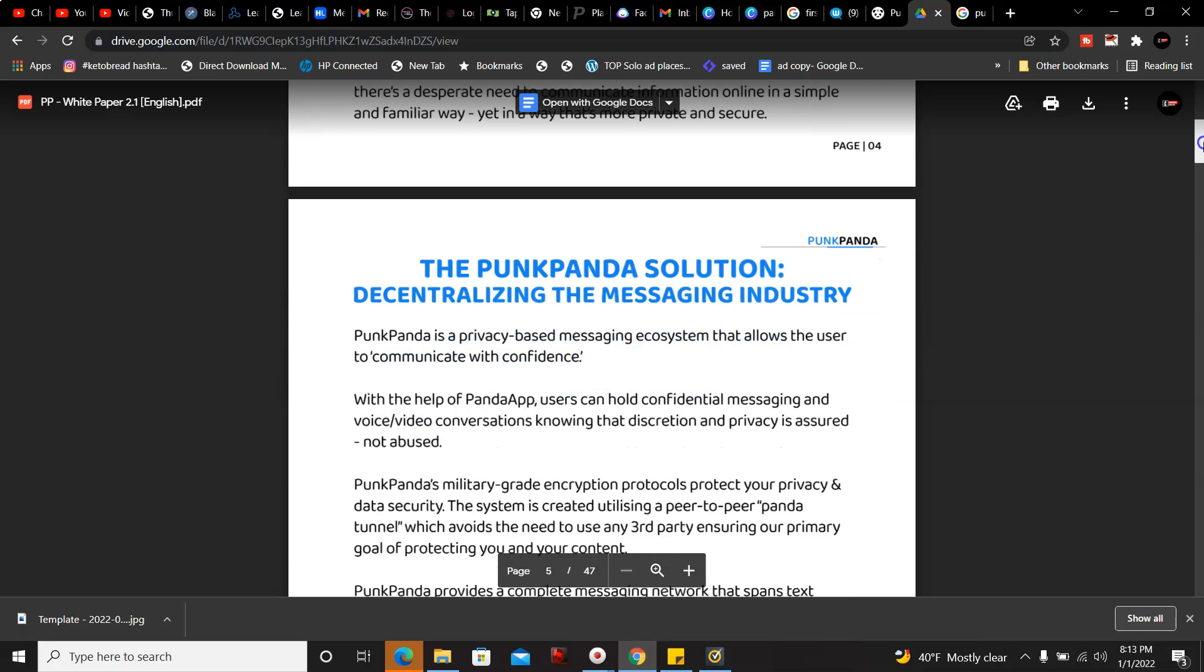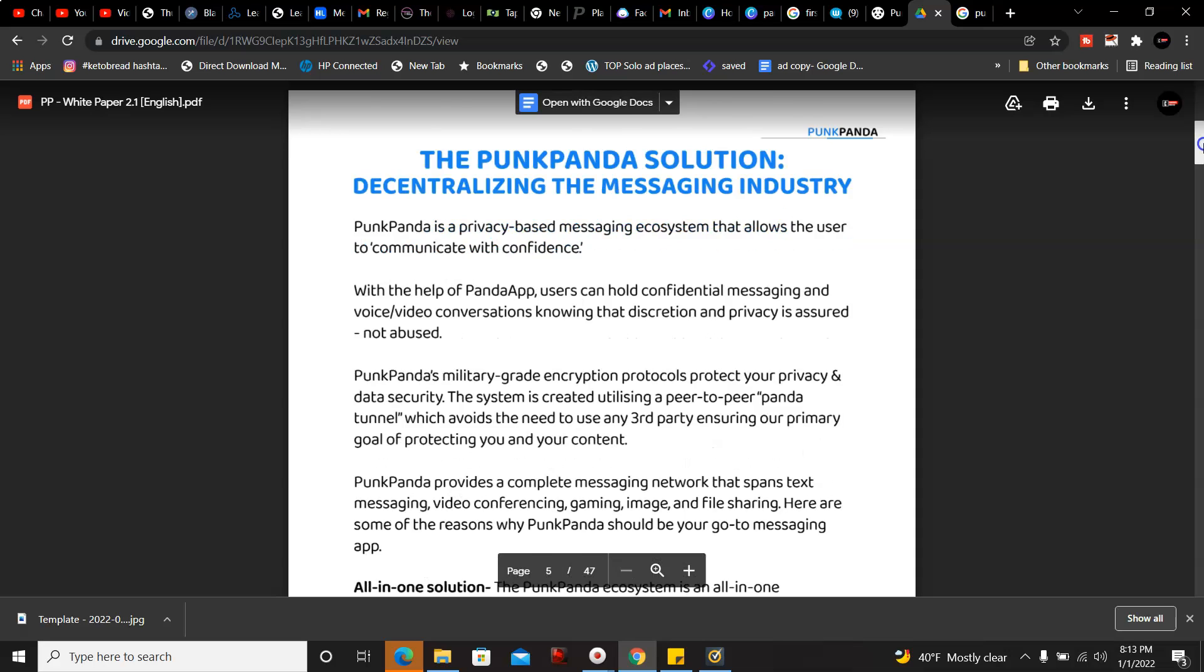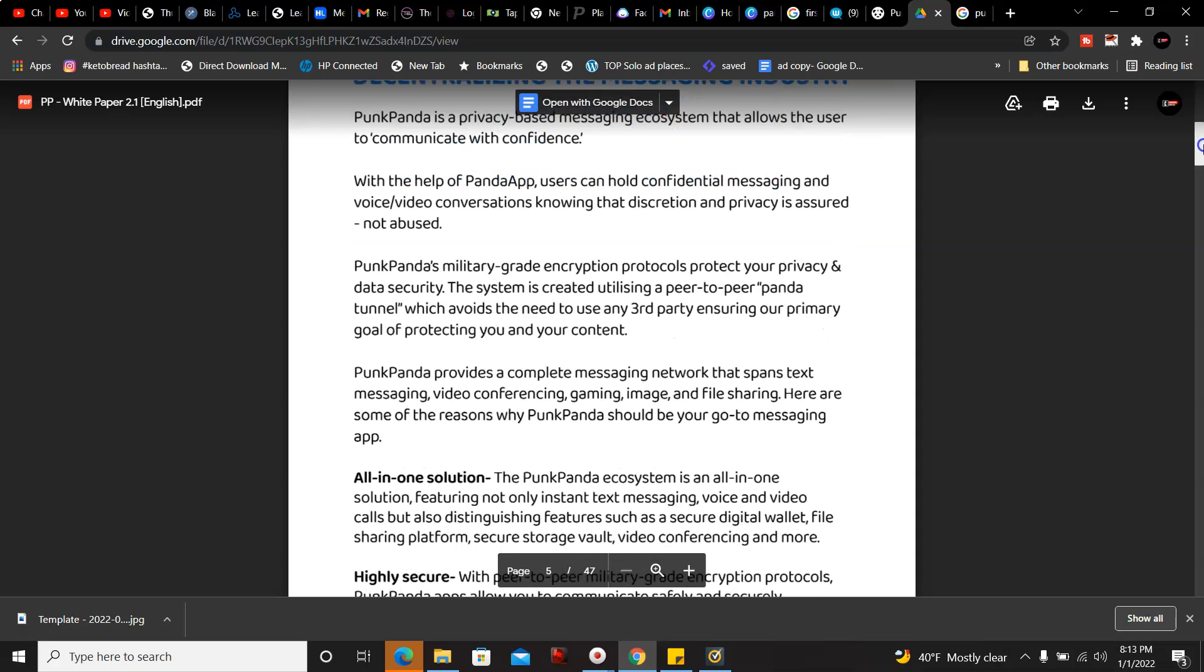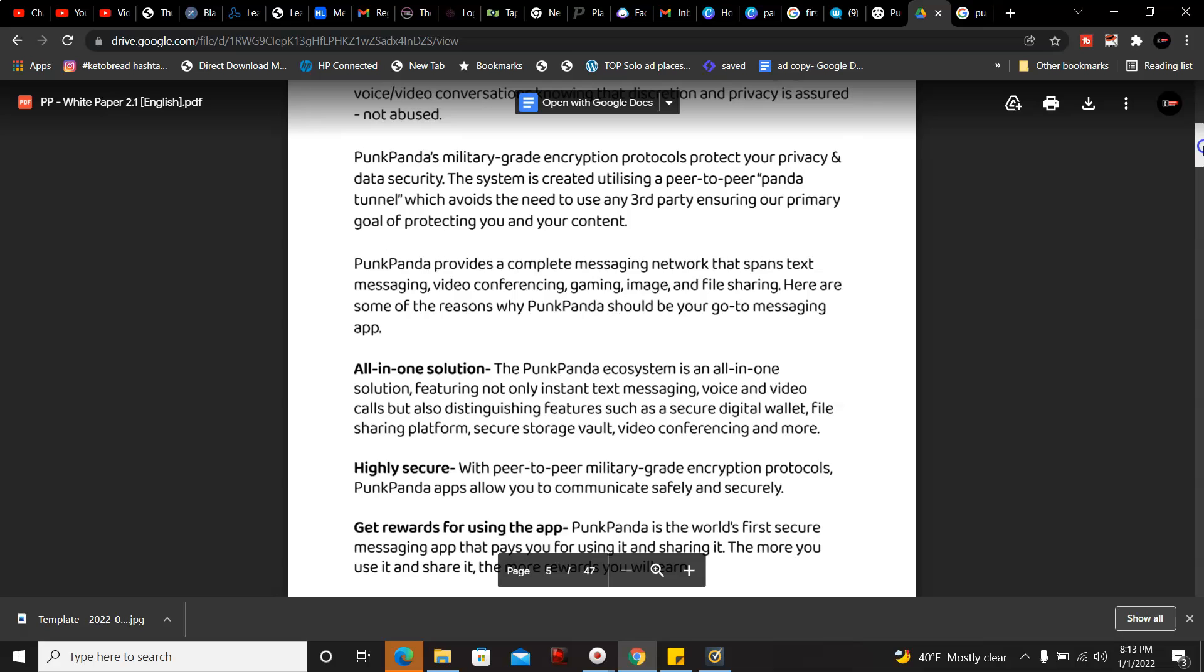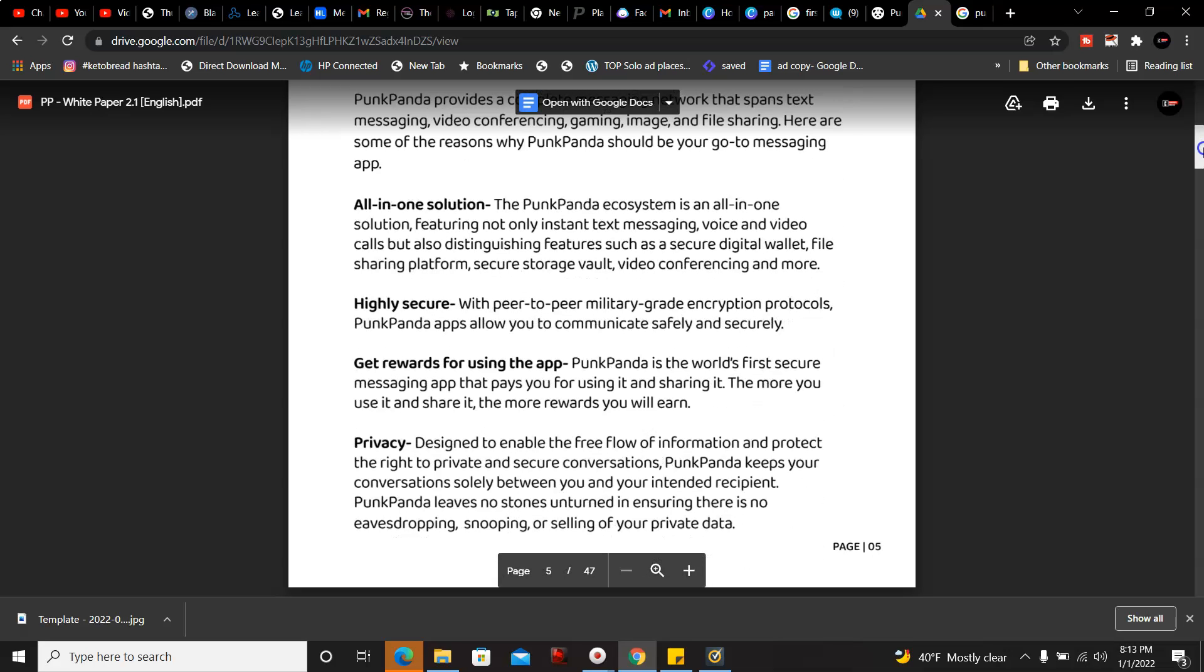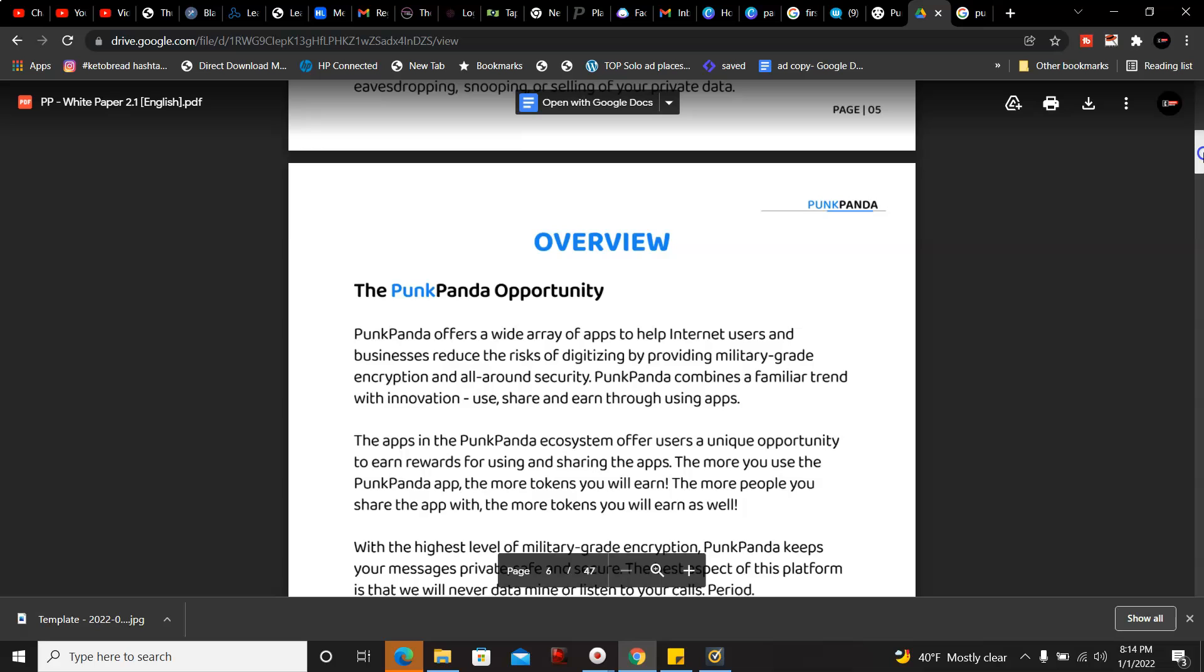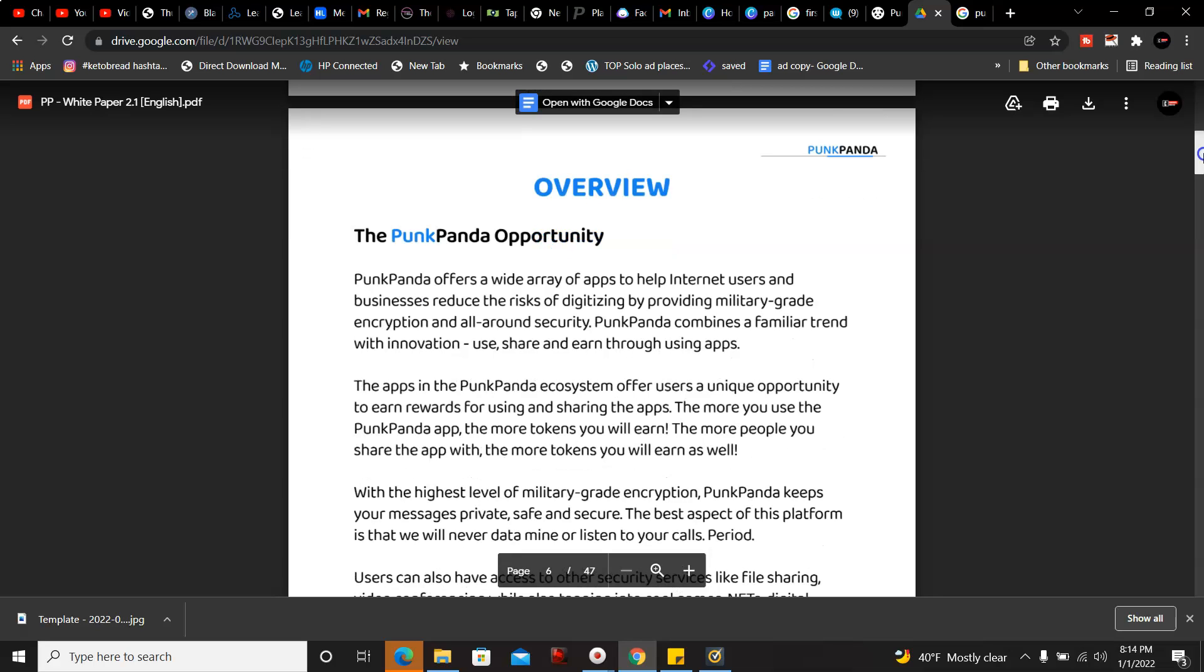This is PunkPanda's solution: decentralizing the messaging industry. PunkPanda is a privacy based messaging ecosystem that allows users to communicate with confidence. With the help of PandaApp, users can hold confidential messaging and voice and video conversations knowing that the discretion and privacy is assured, not abused.